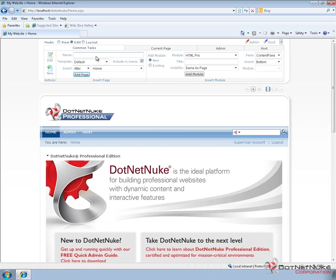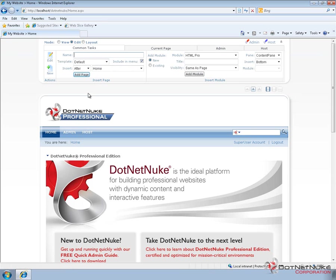Within the insert page section of the common tasks tab, we can actually create a new page very quickly by giving it a name, choosing a template, and choosing where in the navigation it's going to go, and then clicking on the add page link.